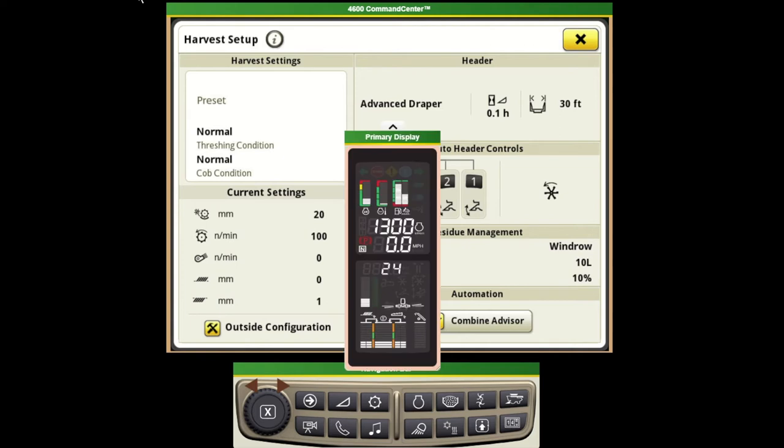If I pull up our monitor here, this is what we would normally see on the corner post where we display our losses and what's acceptable to give the operator a reference point as you're running through the field.